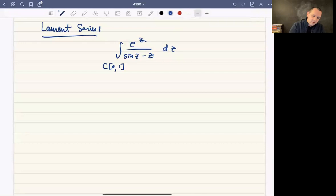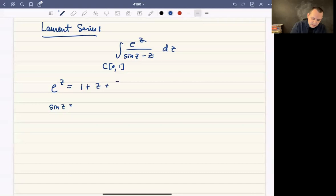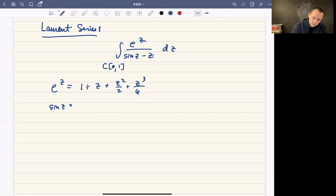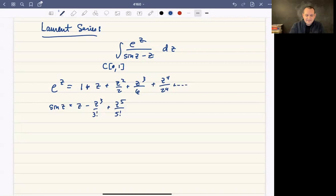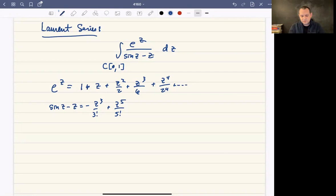We know the usual Taylor series for e to the z and sine of z. e to the z is one plus z plus z squared over 2 factorial plus z cubed over 3 factorial plus z to the 4th over 4 factorial and so on. Sine of z is z minus z cubed over 3 factorial plus z to the 5th over 5 factorial. And therefore, sine of z minus z is going to equal negative z cubed over 3 factorial plus z to the 5th over 5 factorial minus z to the 7th over 7 factorial and so on.